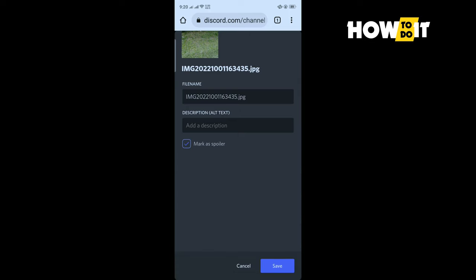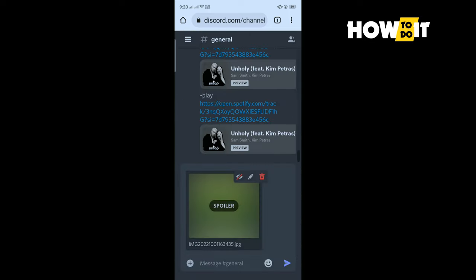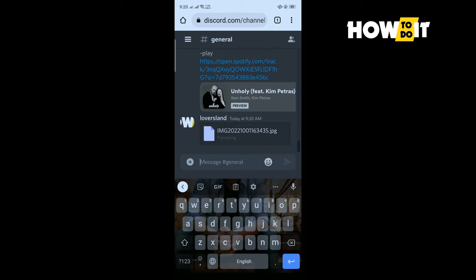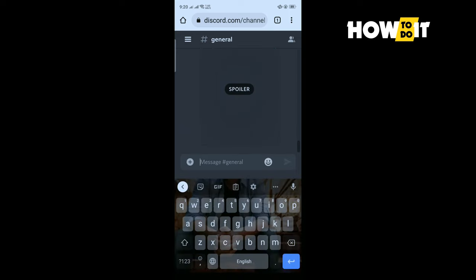And tap on save and tap on send. And that's how you can spoiler an image on Discord mobile.